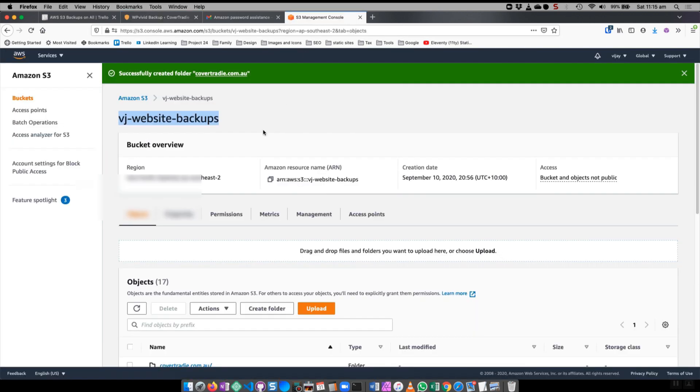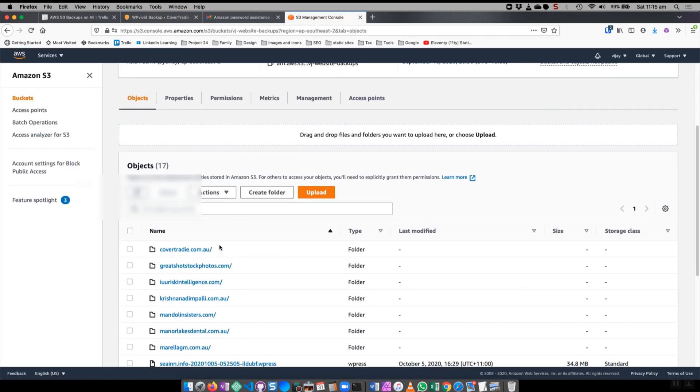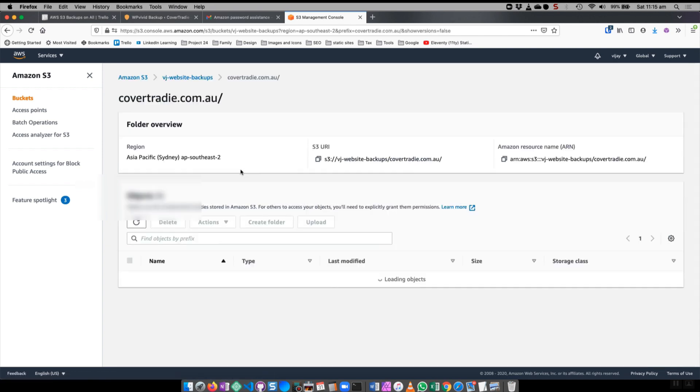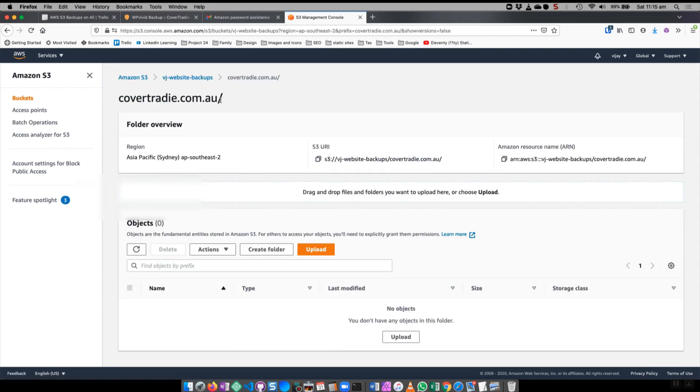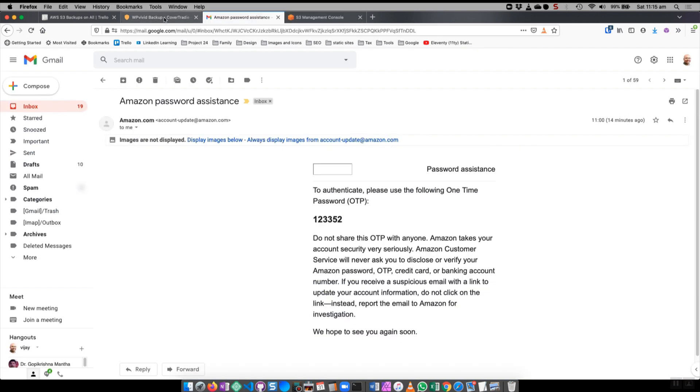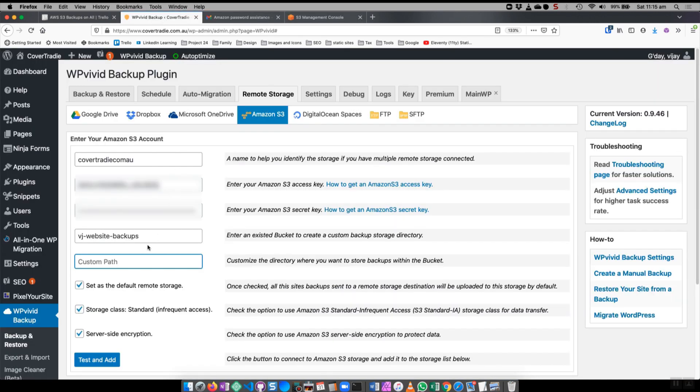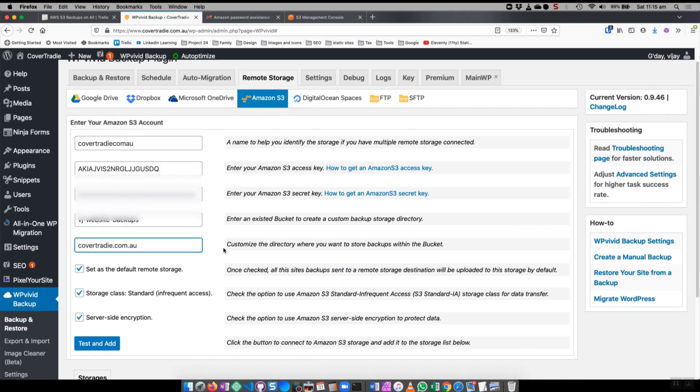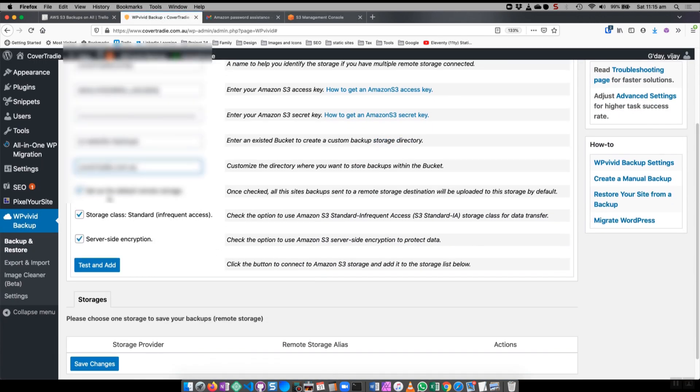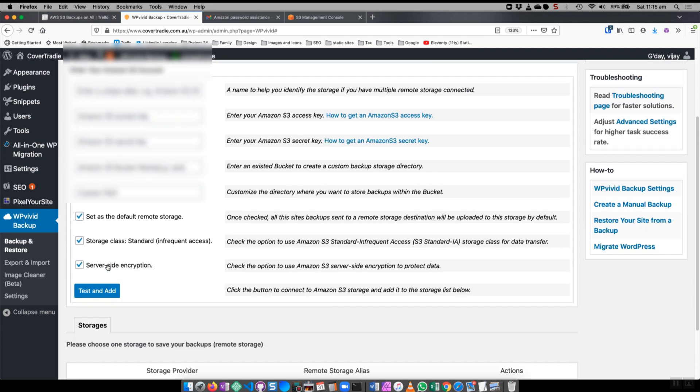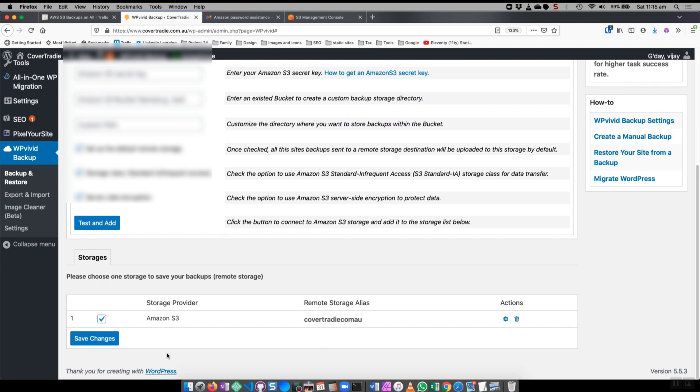The custom part, because I've created a folder within the bucket for each client so I can actually analyze which one it is, the name of this folder is cover3d.com.ae so I'm going to put that in here. I'm setting that as the default remote storage and it's standard and infrequent access and server-side encryption. I'm also going to quickly test and add just to ensure that it's going to add fine and I can see that yep that's been successfully added as a remote storage option.